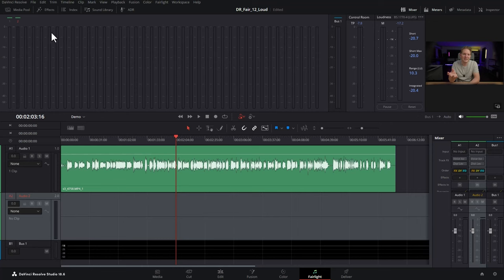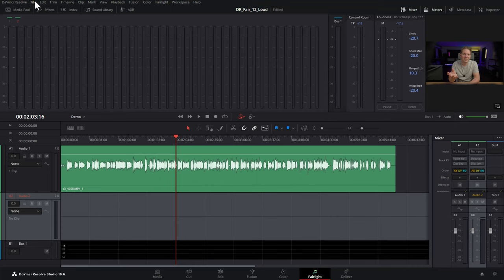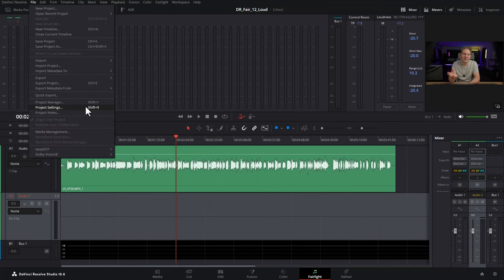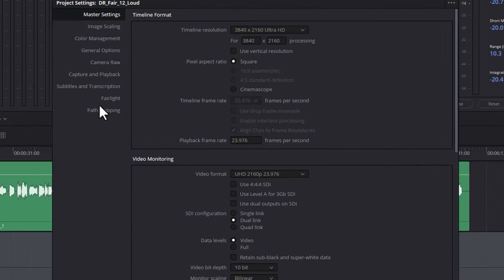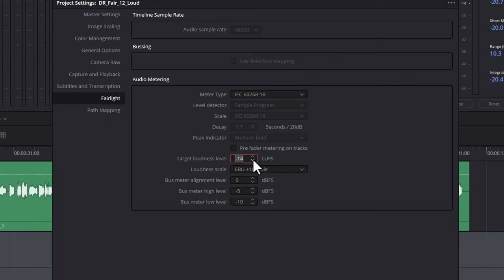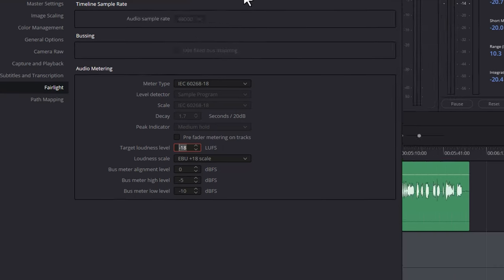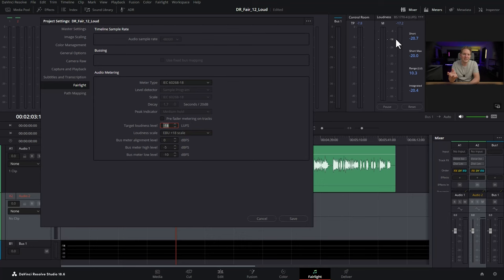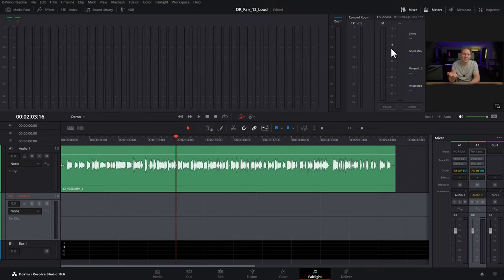So how do you actually set the loudness standard that you want to aim for? There's a couple of different ways to do that. The first way is to come up to the file menu, come down to project settings, come over to the Fairlight section on the left here, and then choose your target loudness level here. Currently, this is set to negative 14, but for example, if I change this to, let's say, negative 18, notice on the loudness scale here, we've got this absolute scale with negative 14 in white here. Watch what happens when I click save. That now changes to negative 18.